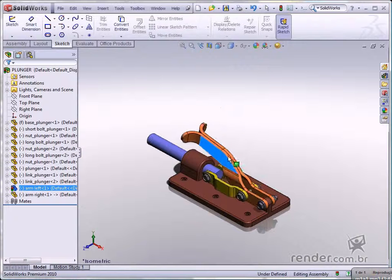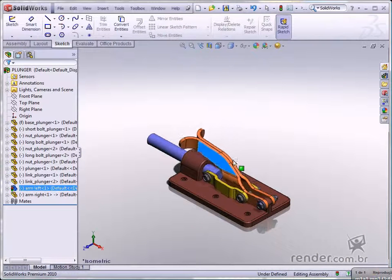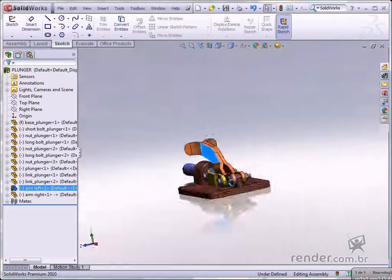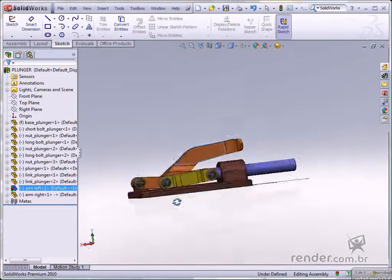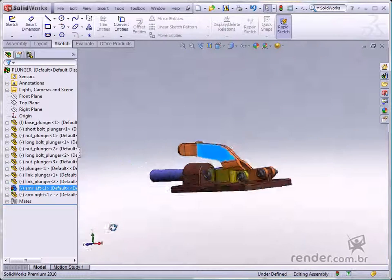This way, many problems are done away with, even in the design stage, and this cuts down on manufacturing rework.